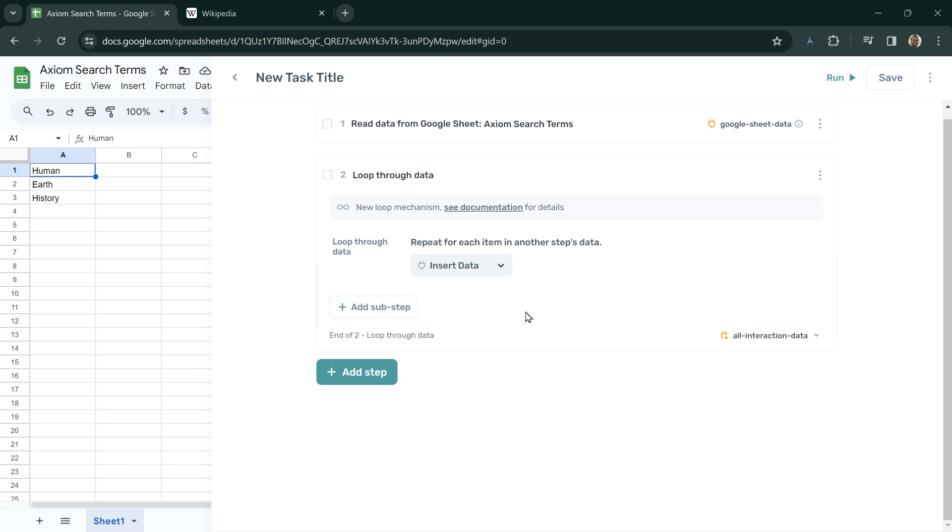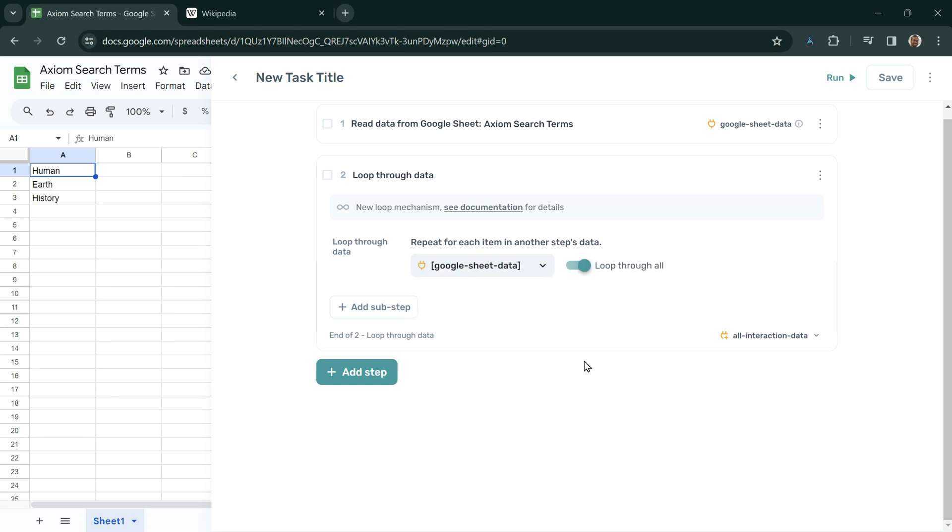To tell Axiom to use the data from Step 1, click on Insert Data, then the Google Sheet data.